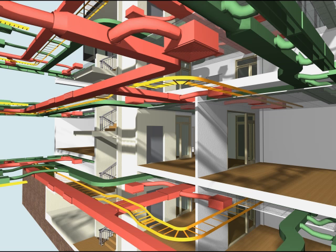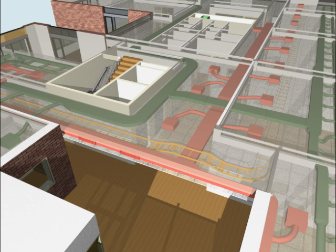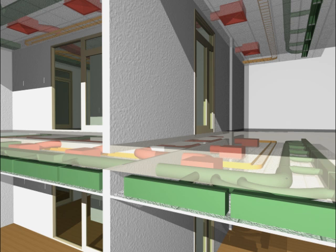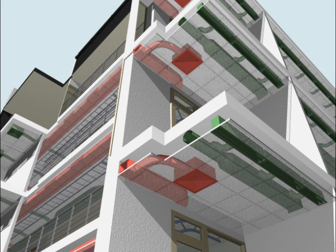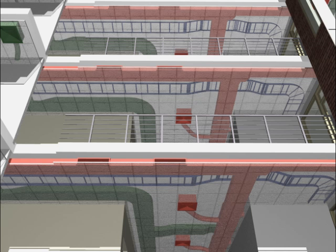These project views can also be rendered using ARCHICAD's built-in rendering engines and the rendered images can be used as part of the design presentation and documentation.